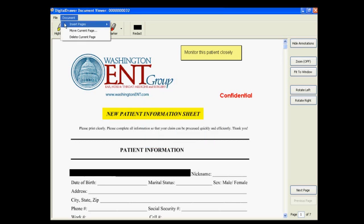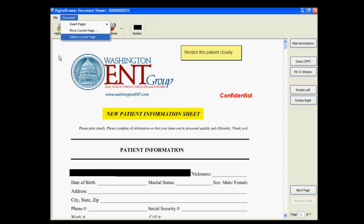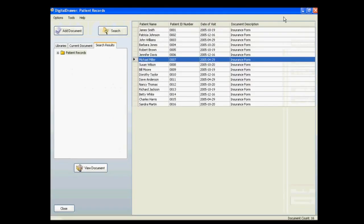You can also insert, remove, or move pages around within a document by clicking on the Document menu. Now that we have seen what you are able to do with the documents in this system, we'll close the document and go back to the main screen within Digital Drawer.